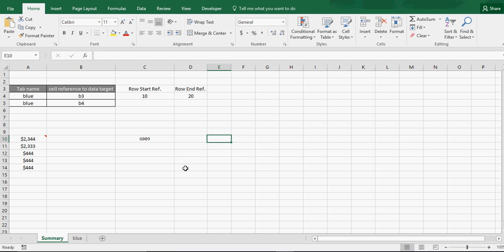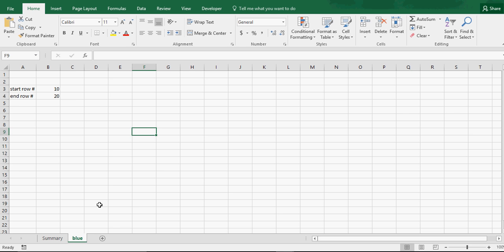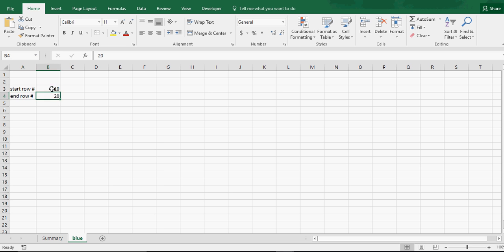So let's say you have whatever tab you want to reference. Say you've got a start and an end row here. Those could be determined by something else, or you could just put them in however you want. Let's say your start row is row 10 and your end row is row 20.